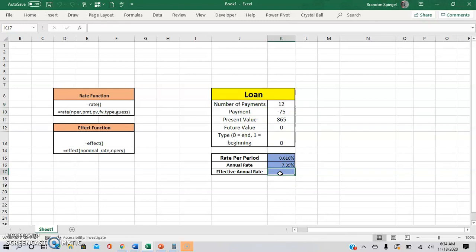But if it's compounding on a monthly basis, you're getting interest on your interest within the year. So you can use the effect function to get what the annual rate will be for this.